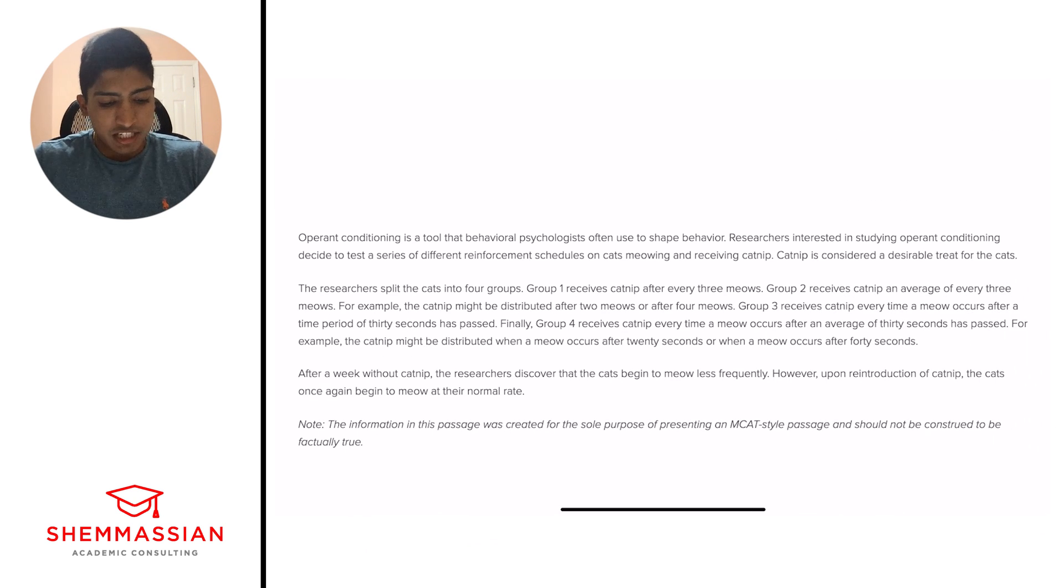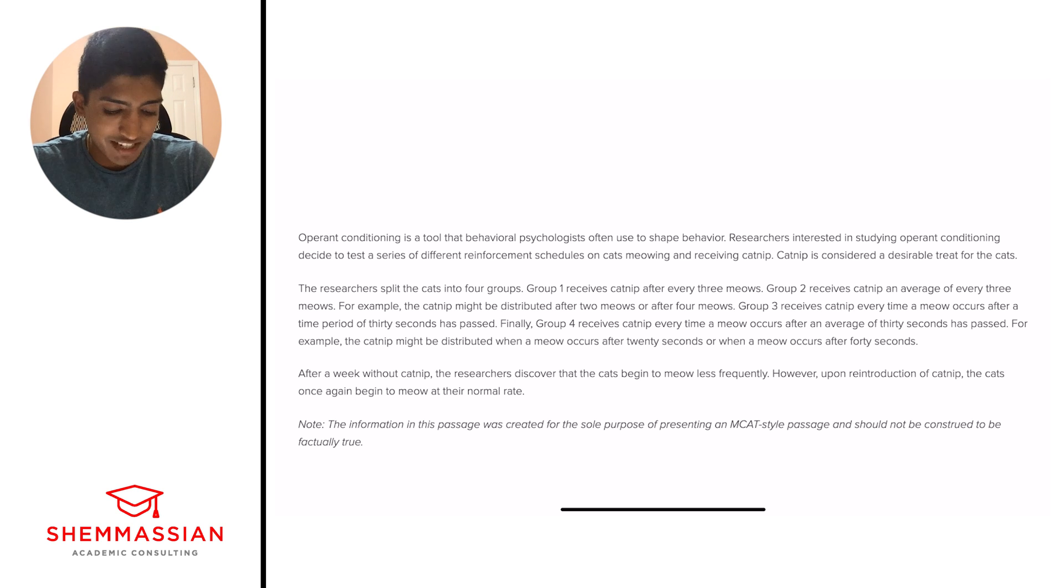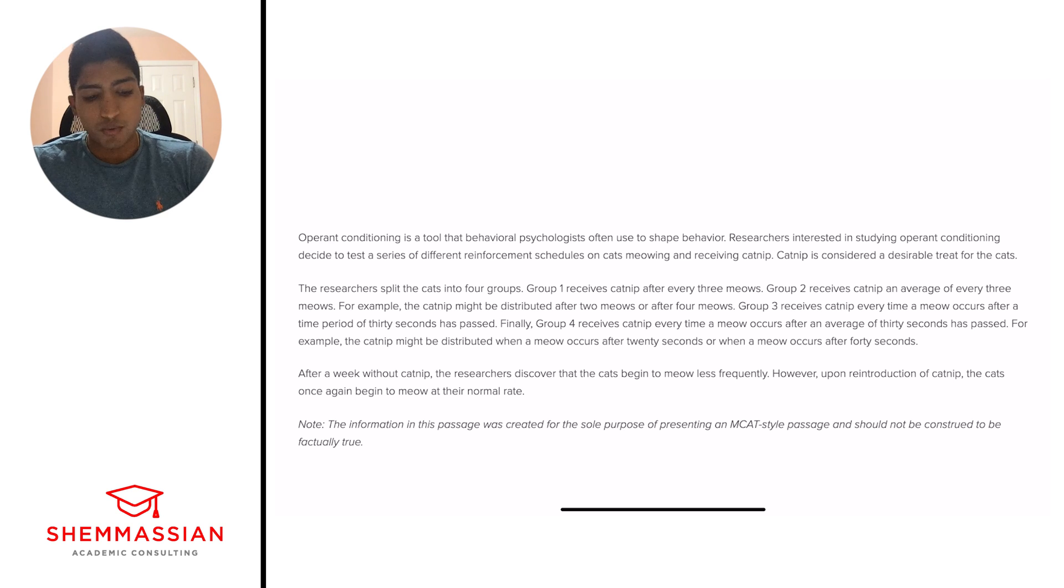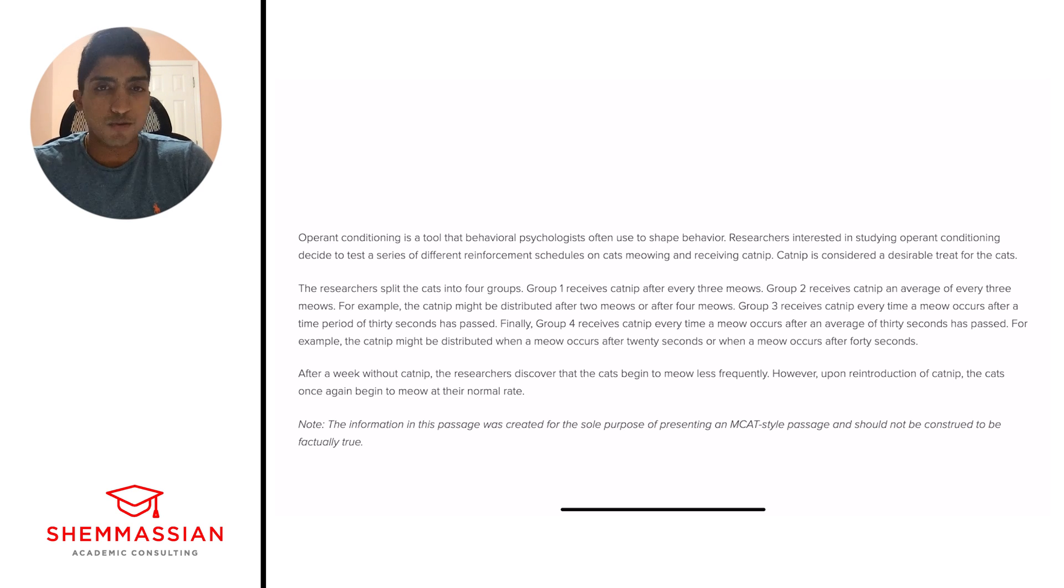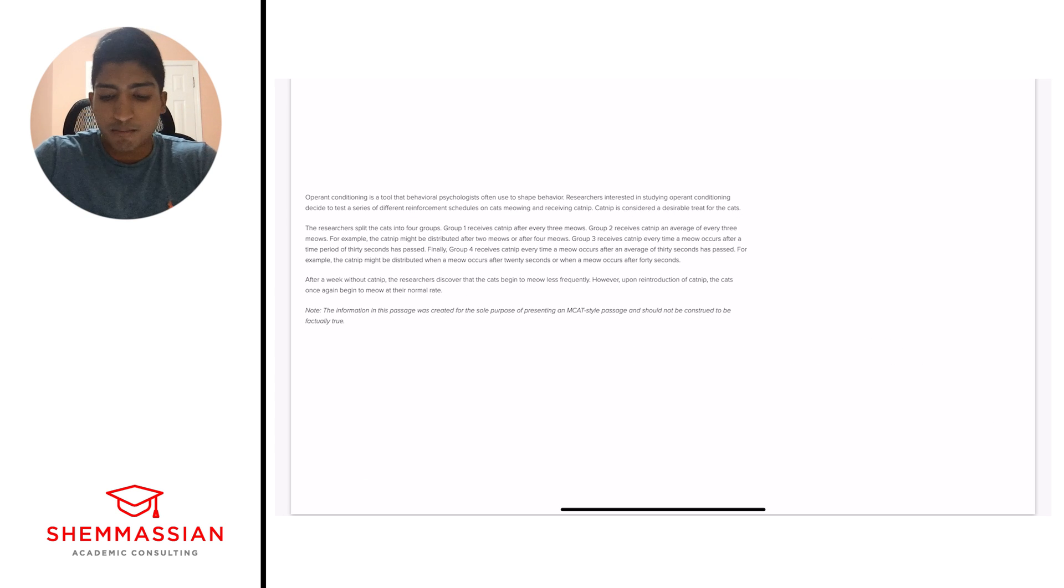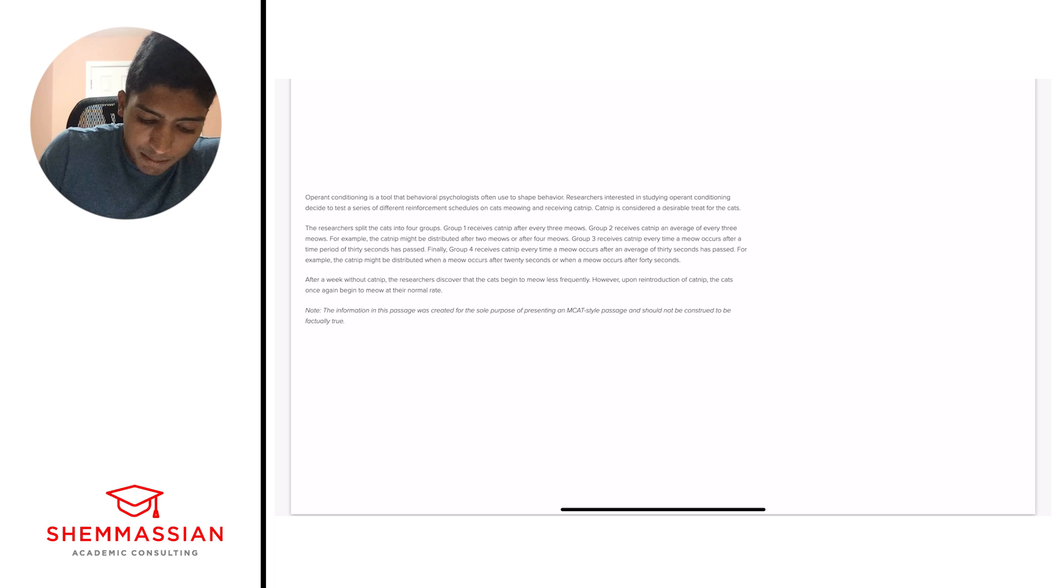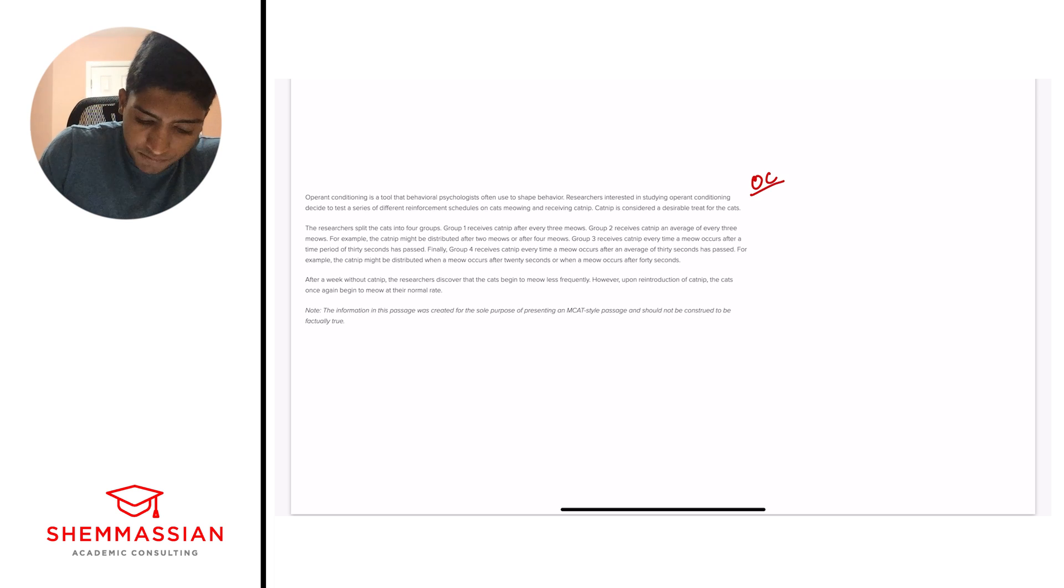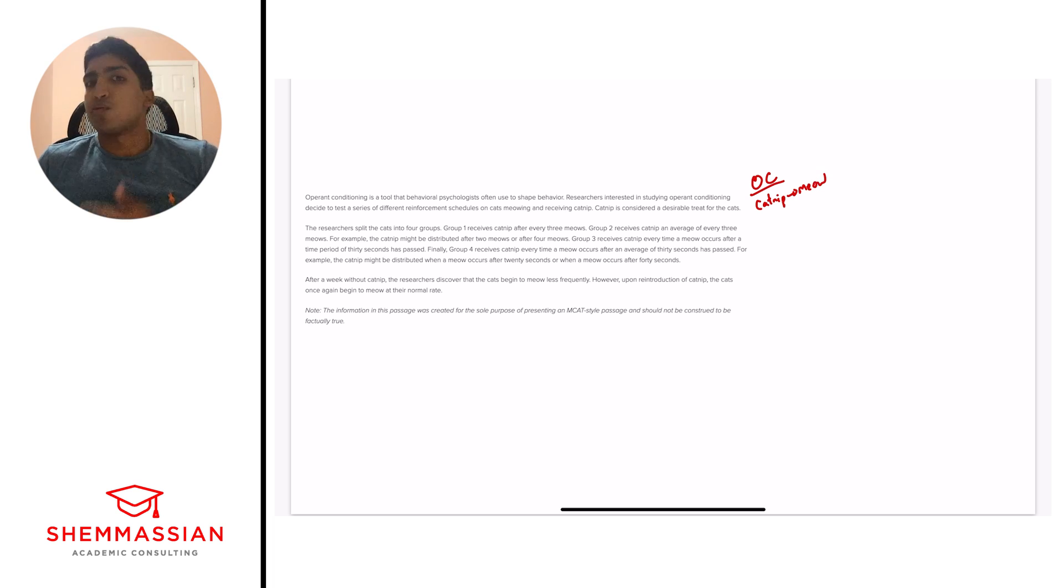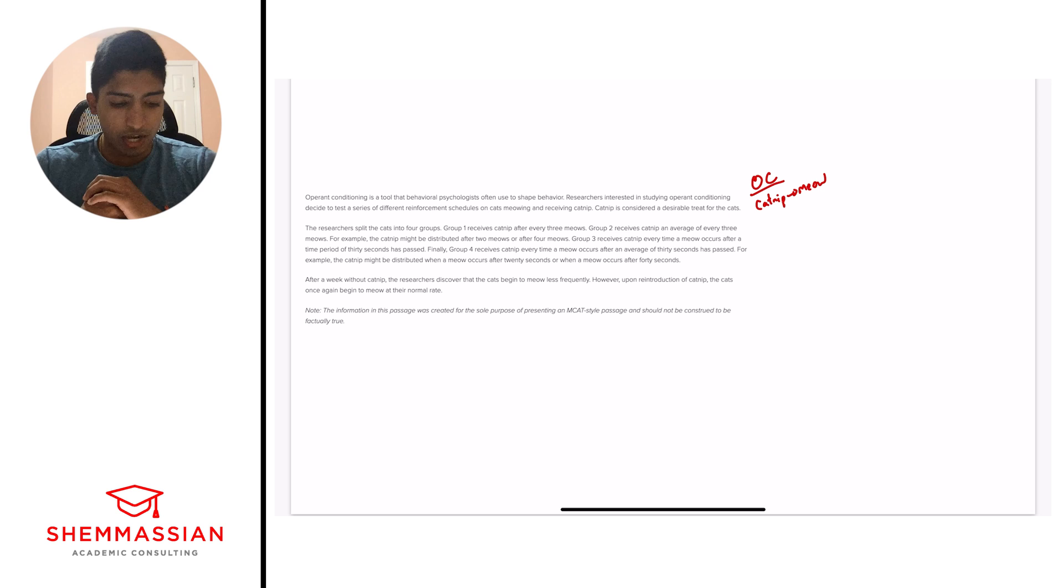Operant conditioning is a tool that behavioral psychologists often use to shape behavior. Researchers interested in studying operant conditioning decide to test a series of different reinforcement schedules on cats meowing and receiving catnip. Catnip is considered a desirable treat for the cats. So we have our paragraph. The question I always ask myself is, what's happening? And we want to do a three to five-word summary, something super simple that we're not going to get overwhelmed with. And so for here, I'm thinking we write operant conditioning, catnip, to meow. We really aren't trying to focus too much on the details, just the big picture understanding of what's going on. Okay. With that, let's go on to the next paragraph.